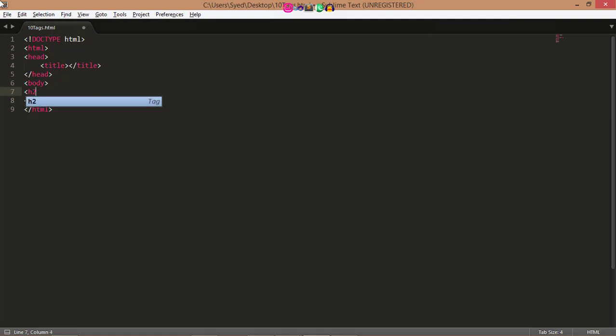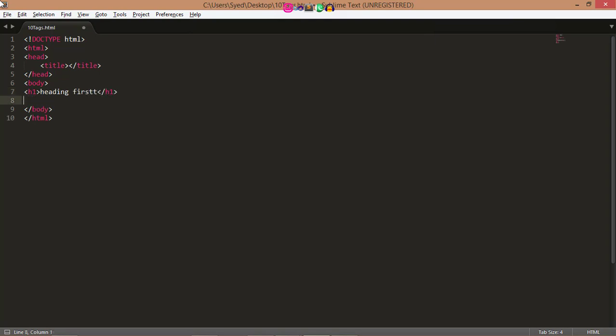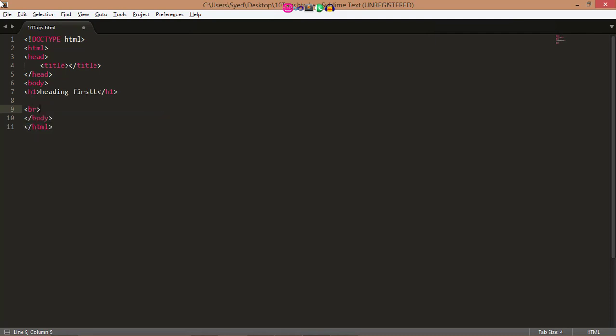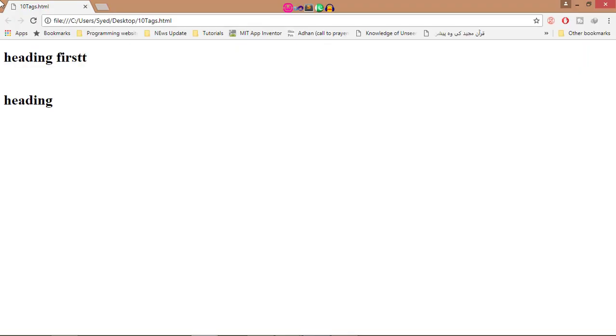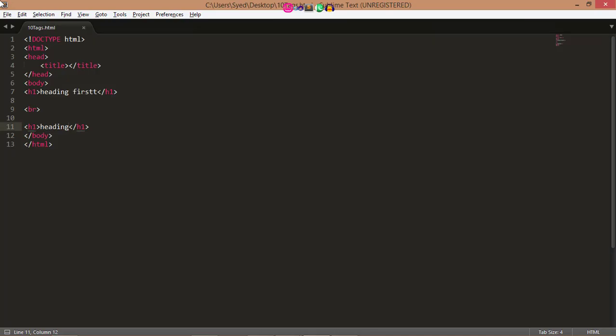If you omit this space, older browsers will have trouble rendering the line break, while if you miss the forward slash character and just use br, it is not valid in HTML. So here I write, let's say h1. Here I write br tag.